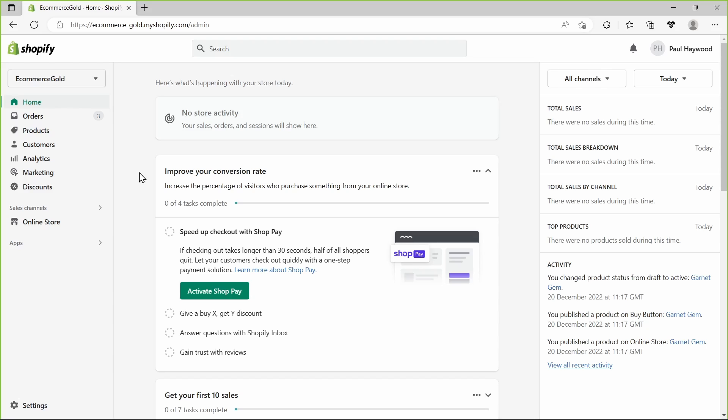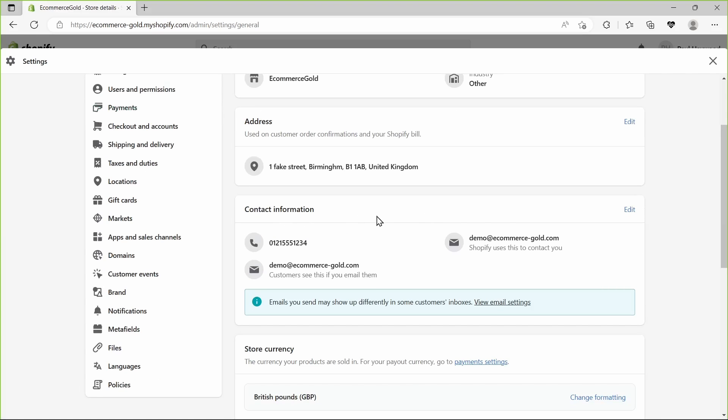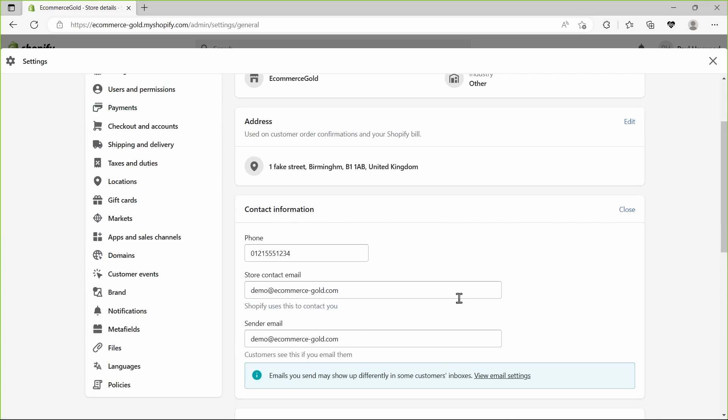Fortunately it's super easy to change. We just go into settings, go into your store details, click on the contact information, click on the edit button, and you want to update the sender email address.